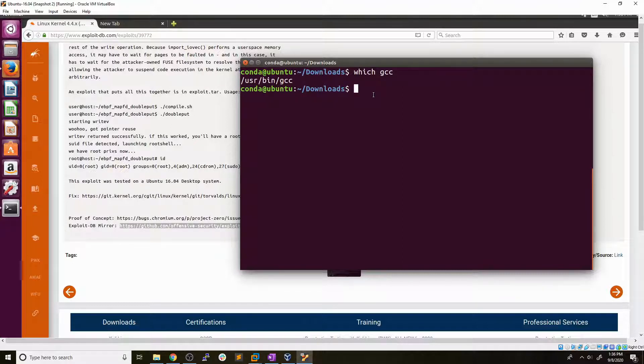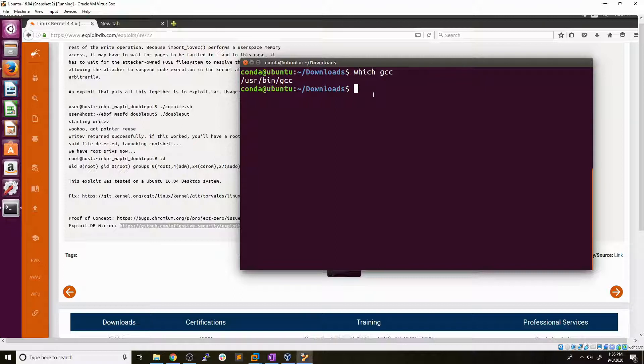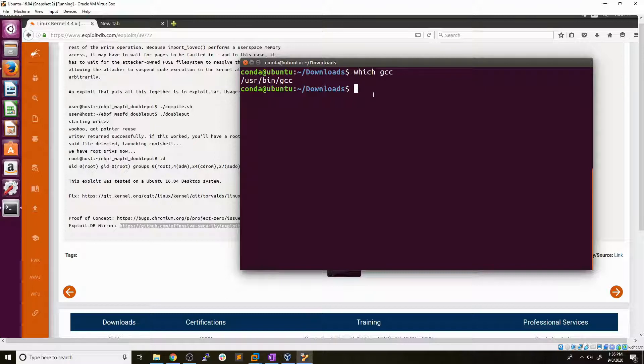If you see that GCC is on the box, it might be there for a reason. The kernel might be vulnerable to a kernel exploit or some sort of exploit which requires you to compile C code on the box. So that's just something to look for and keep an eye out for. It can be a nice little hint.